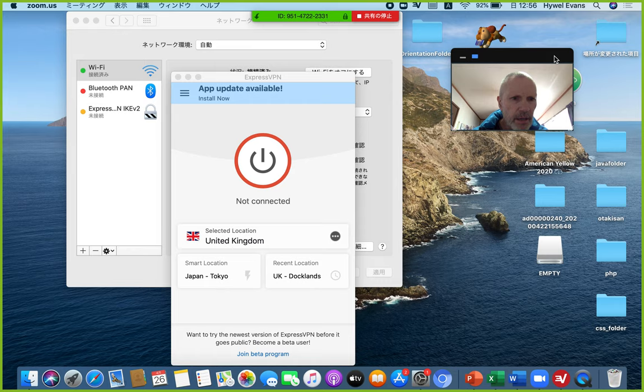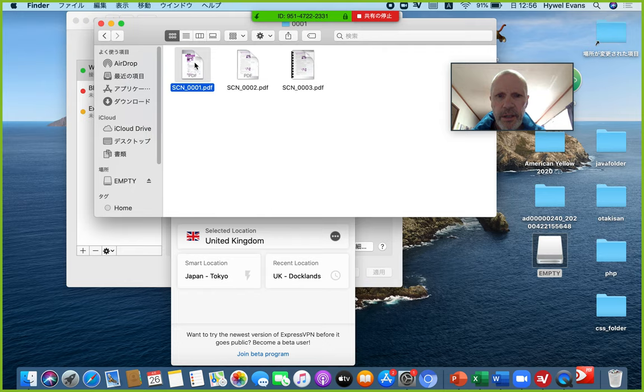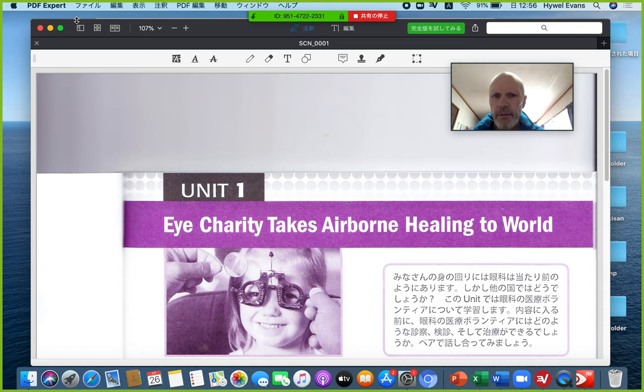I'm going to show you the textbook — I've actually scanned one or two pages. If this works it should come up. Here's the first page of the textbook — with any luck, there it is. Looks alright, I suppose.